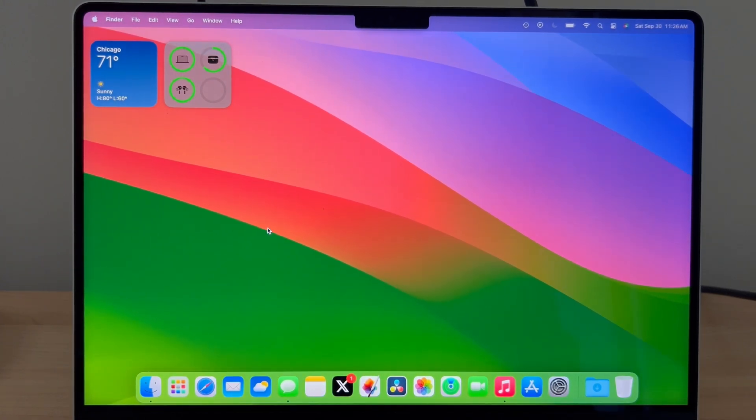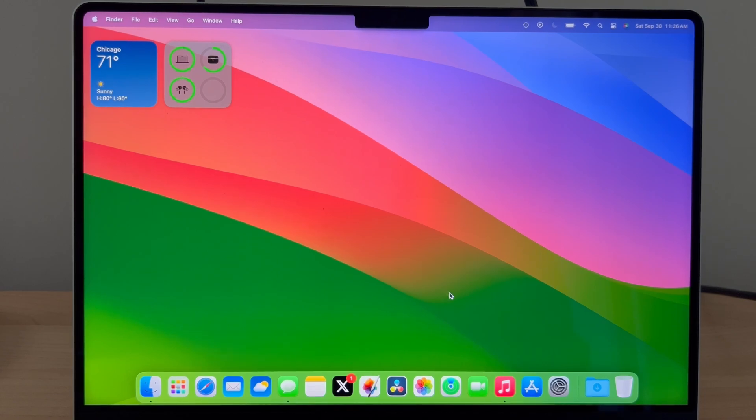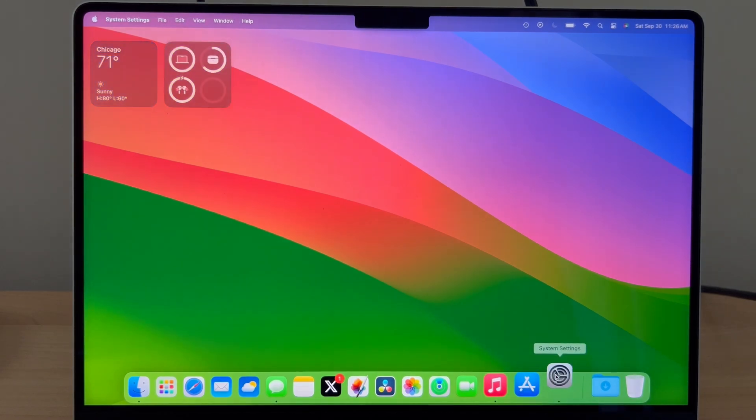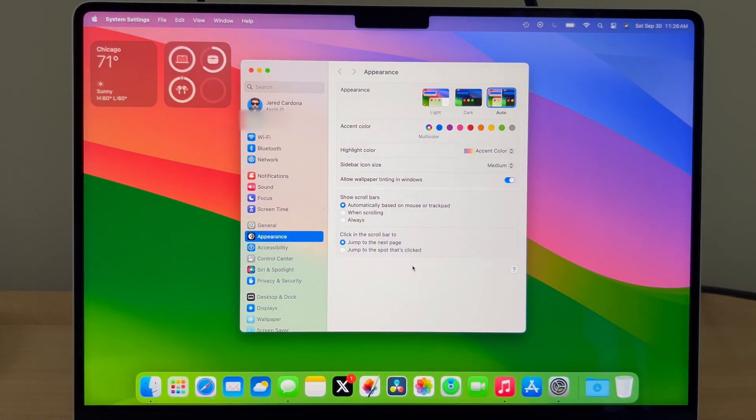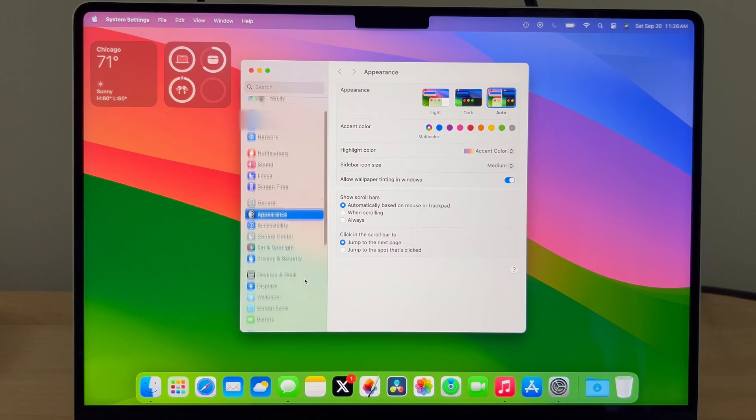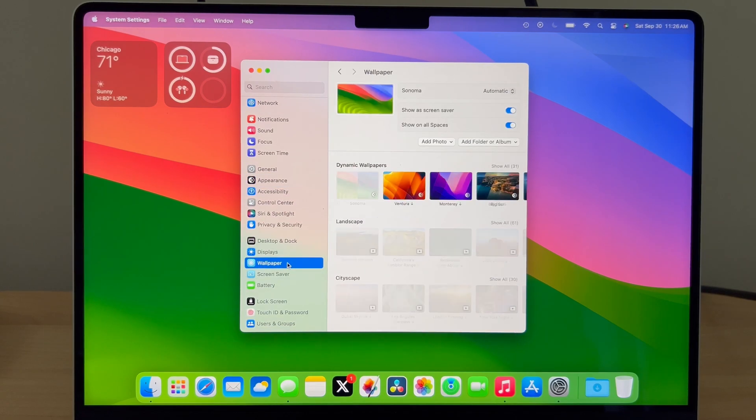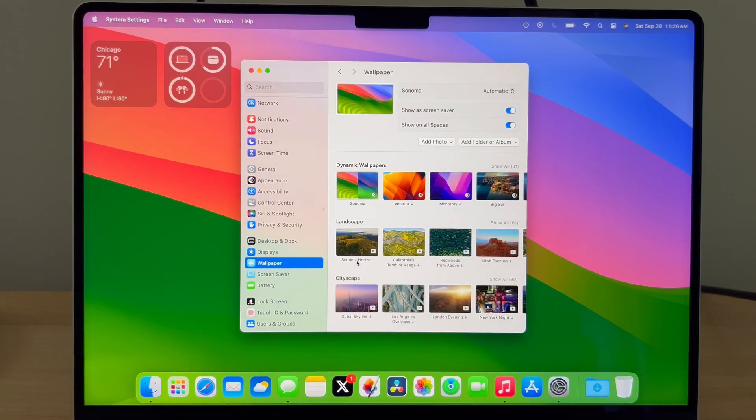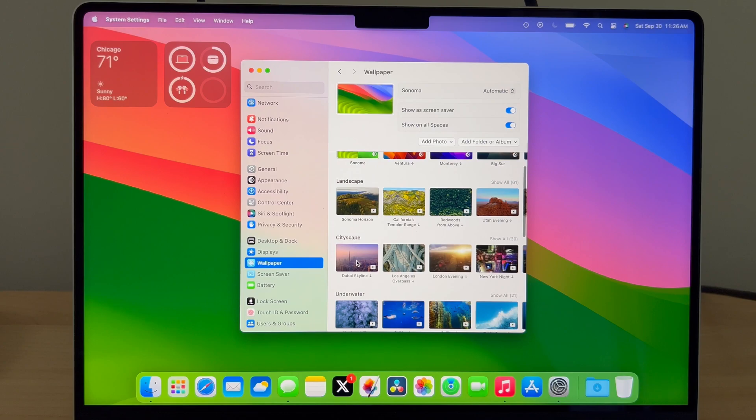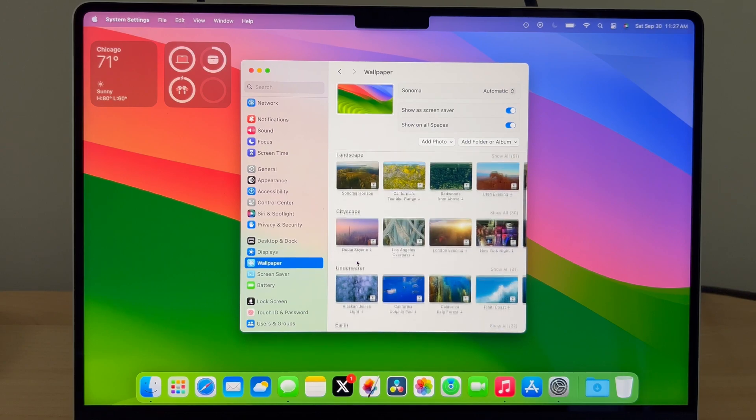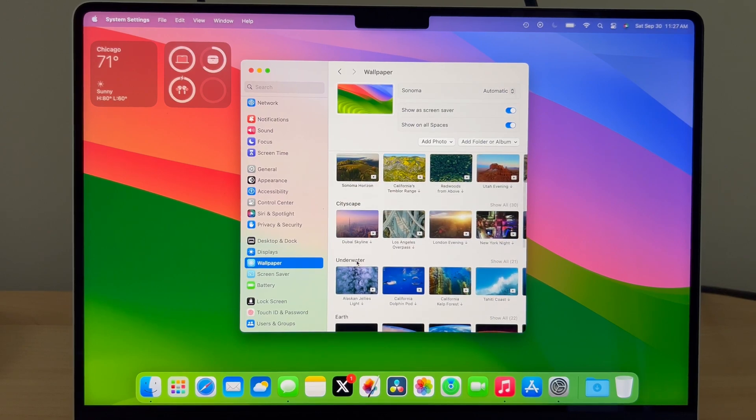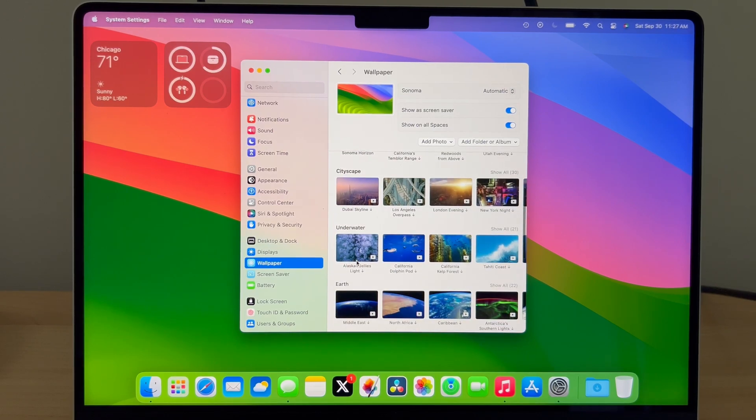Let's check out some of the ones Apple has added. Head over to Settings, then go to Wallpaper. Now you'll see a wide variety of Landscape, Cityscape, Underwater, Earth, and other wallpapers and screensavers.